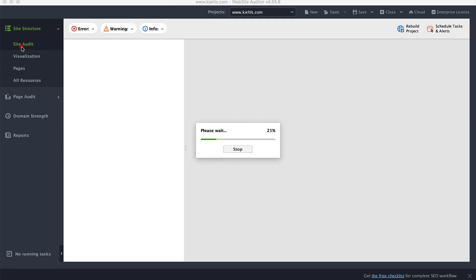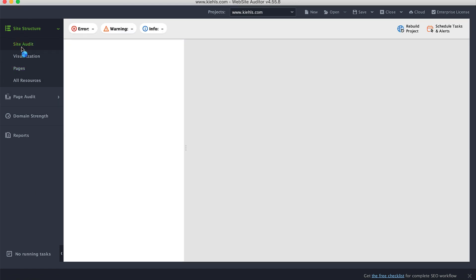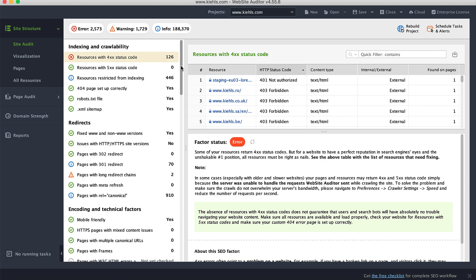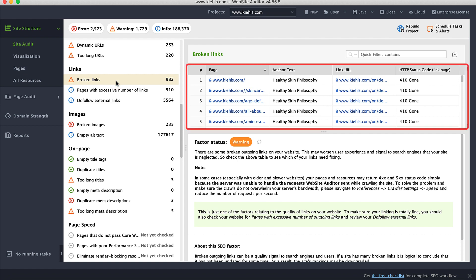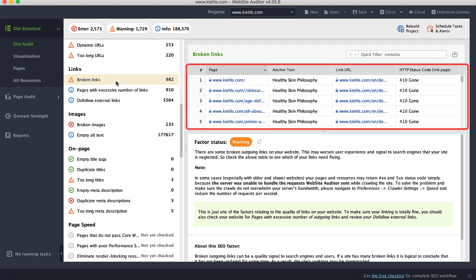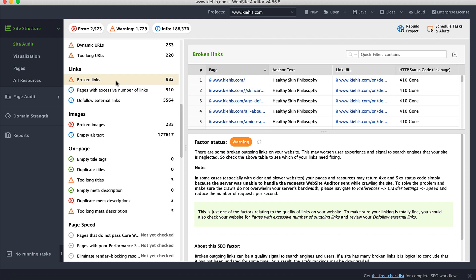Once the crawling is complete, go to Site Audit, then Links, then Broken Links. There you will find the broken links from the entire website along with anchored text, linked page status, and how-to-fix advice. And that's it for today's video on broken links.